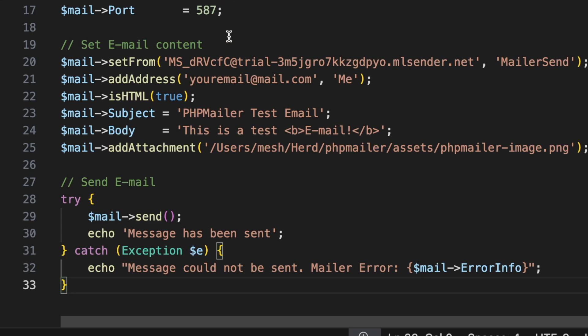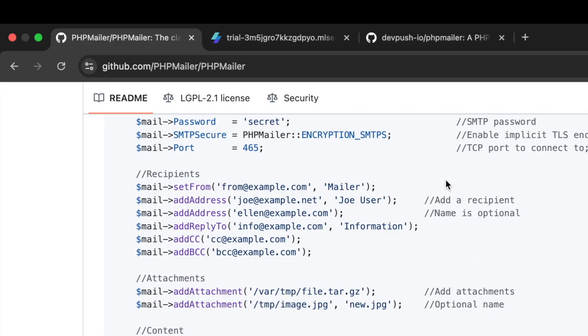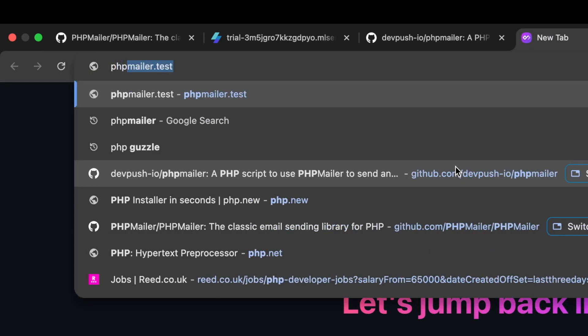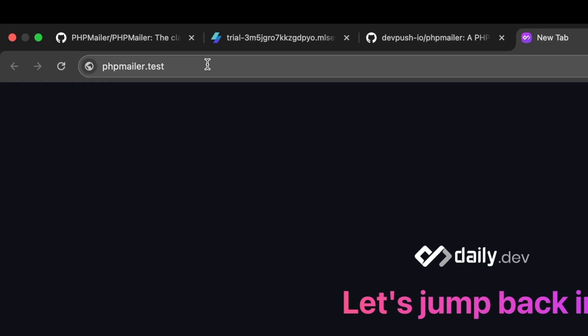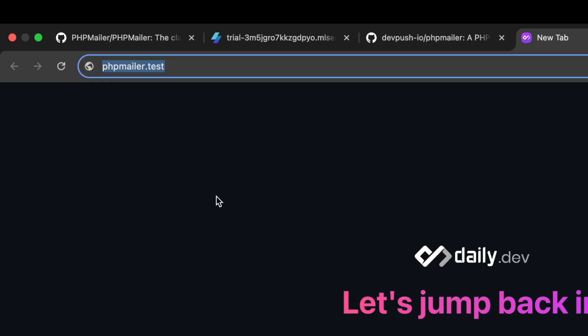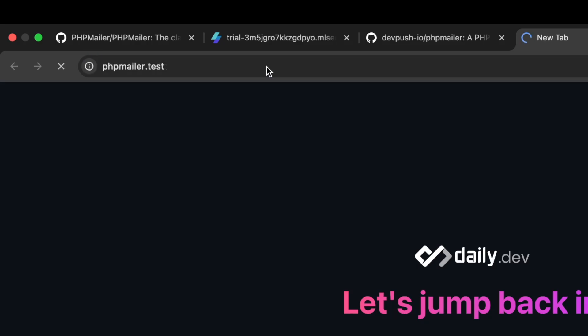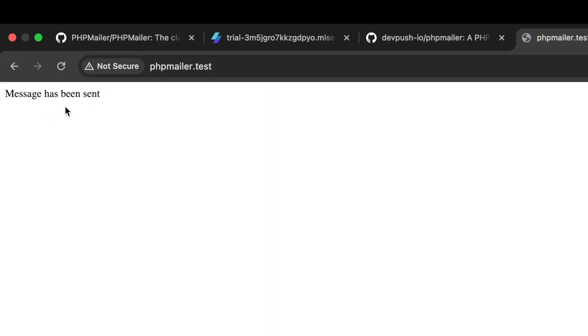To run this, open the terminal and reference the script, then hit Enter. Before running, I modified the recipient email address from the example placeholder to a real email address so I can actually receive the email. After hitting Enter, you can see it worked — the email has been sent. I'll now check my email account to confirm.